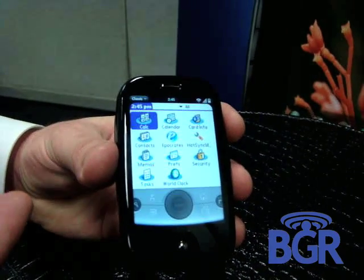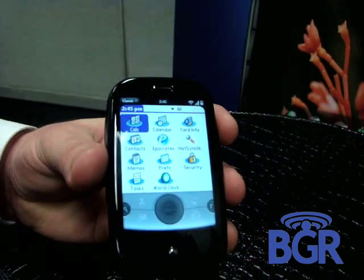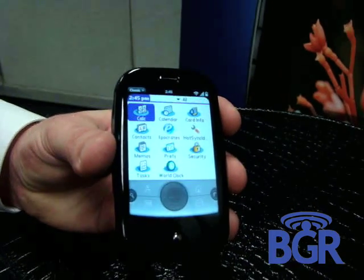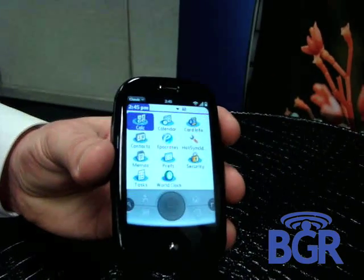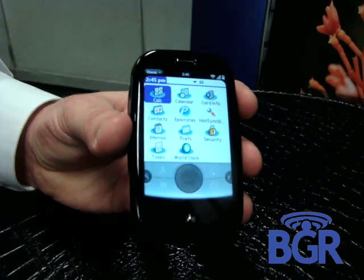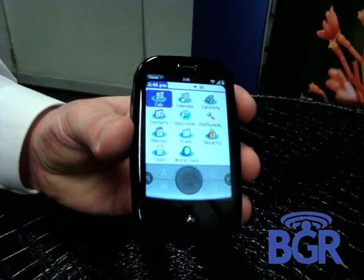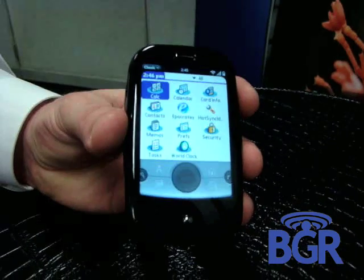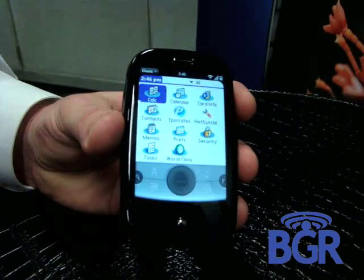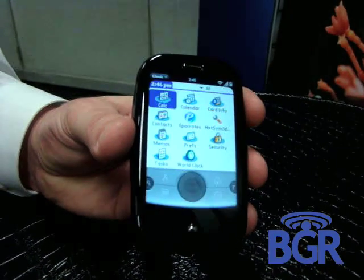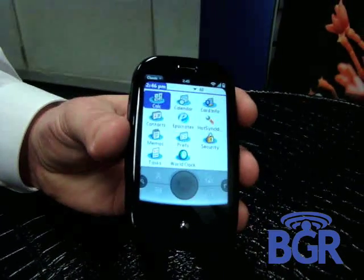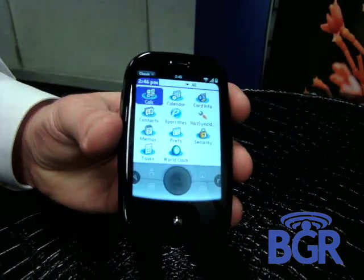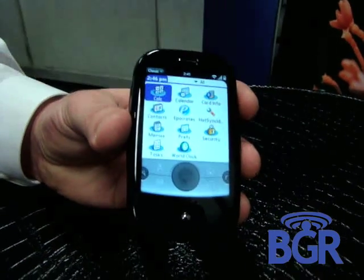It brings some basic functionality in — a lot of the standard apps: your clock, world clock, calculator, calendar. There are 30,000-some-odd apps out there that use Palm OS. To bring an app on here, all you do is plug this in as a USB drive, open File Explorer, drag your files over from your Palm device, and drop them into the Classic Apps directory. They just show up on the device.